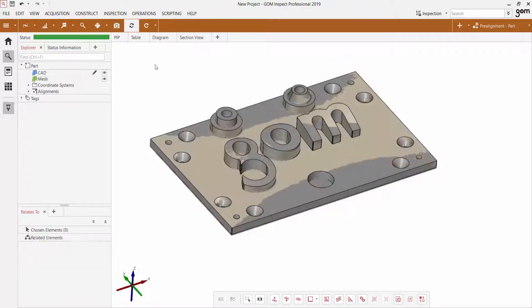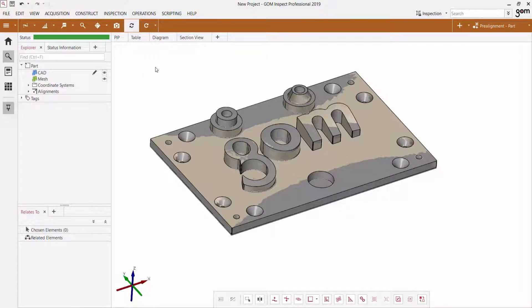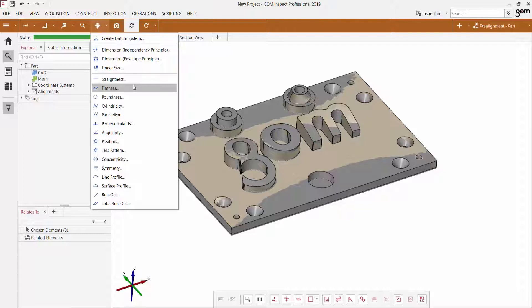So the GD&T Quick Creation menu allows us to bypass the typical workflow of creating each of those steps one by one, and just allows us to select the characteristic we're looking to inspect, and then it will automatically create all of the relevant and necessary elements for us.